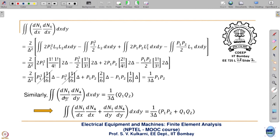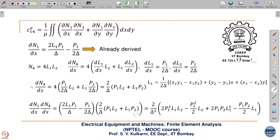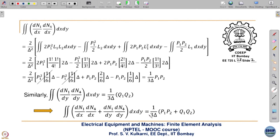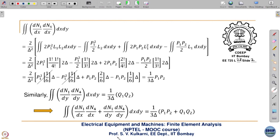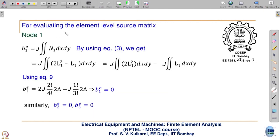Similarly, with respect to y, taking the product of derivatives with respect to y, the entire C14 expression — including the 1/μ factor — is obtained. Now the boundary right-hand-side matrix is contributed by the source J. In case of linear elements we had J·Δ/3 as the contribution of the source. Let us see what happens here.